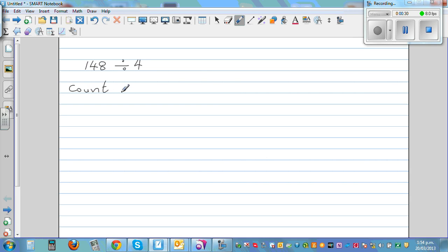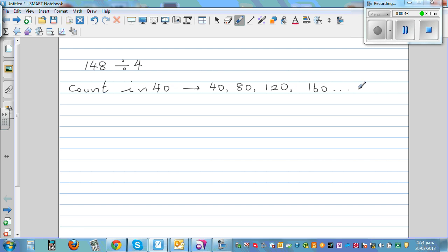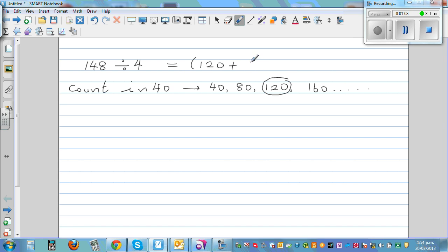What do I mean by counting in 40s? Well, if you count in 40s you've got 40, 80, 120, 160, and so on. 160 is too much, so I stop at 120. I can say 148 is the same as 120 plus something — so 120 plus 28, divided by 4.